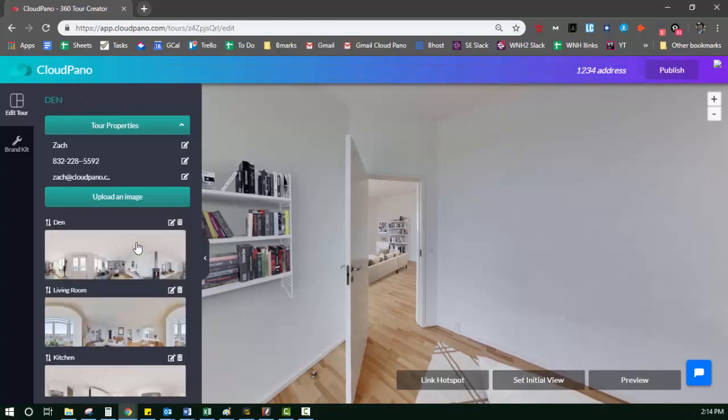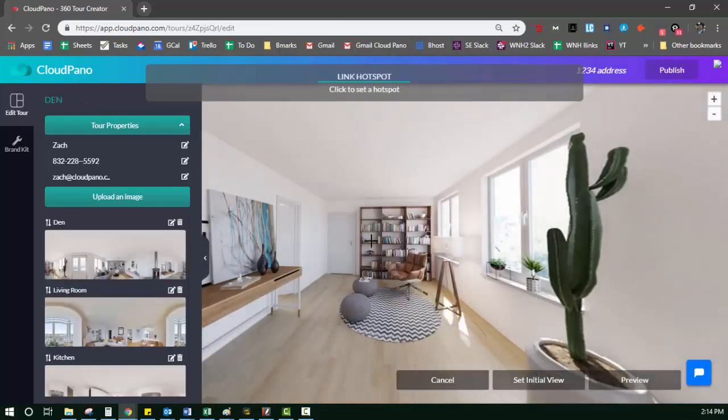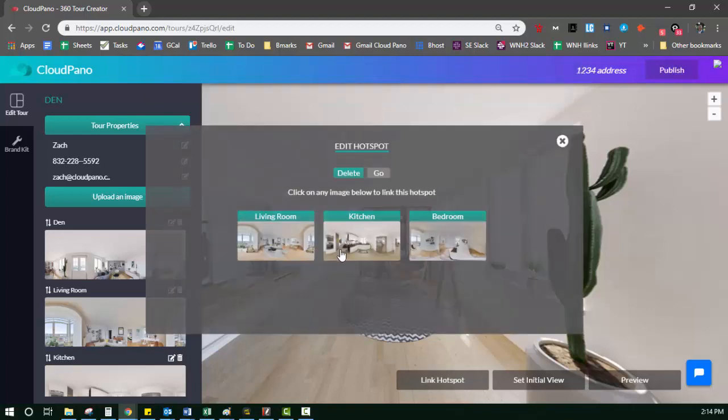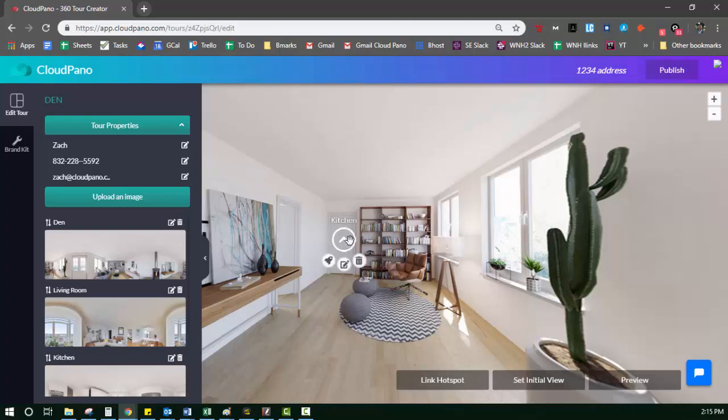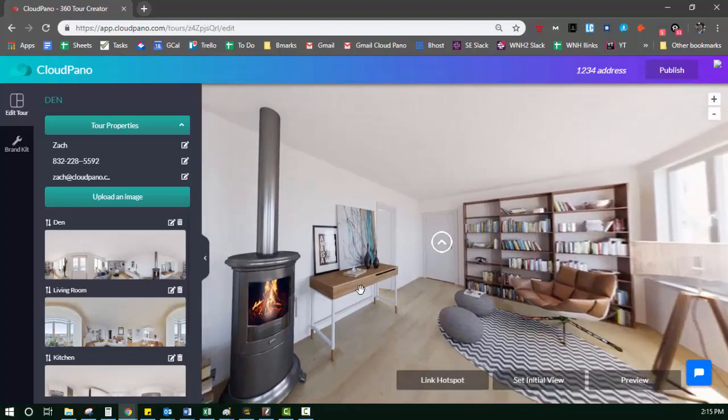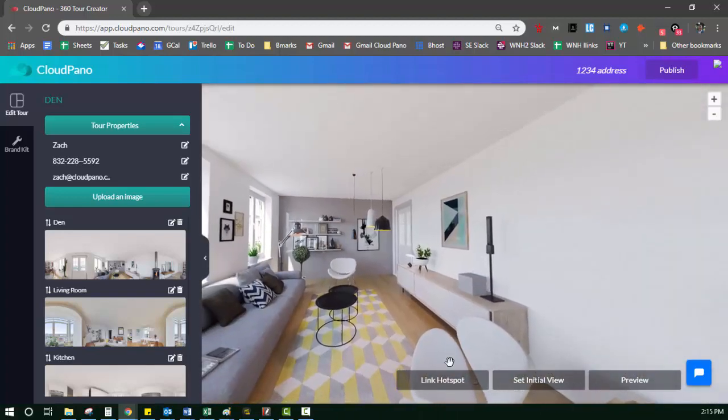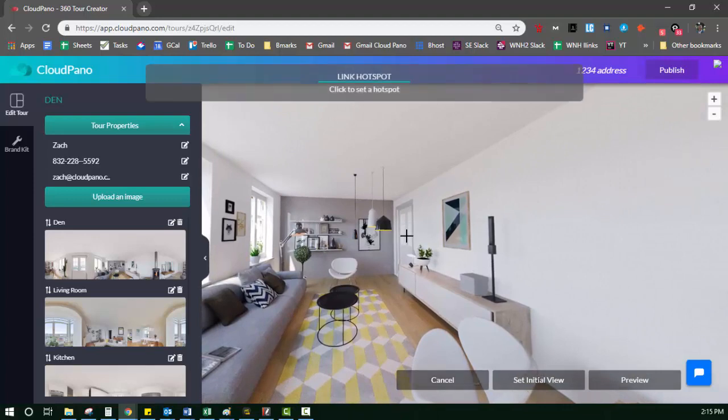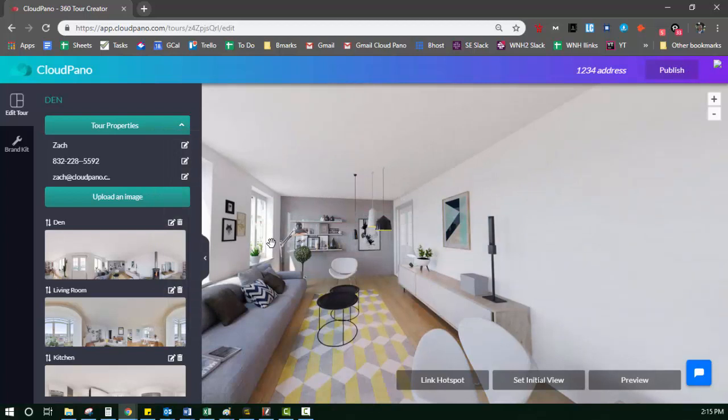Now I'm going to go back to the den and I'm going to start linking some hotspots. So this doorway, let's say hypothetically it links to the kitchen. So all you do is just click link hotspot, click where you want the hotspot to appear. And then once you click that location, you have the option to connect that photo. I usually recommend two hotspots per room at least, so you can navigate left and right or backwards and forwards in that room. So in this case, I added the kitchen and I added the living room and you'll see the hotspot appears right there.